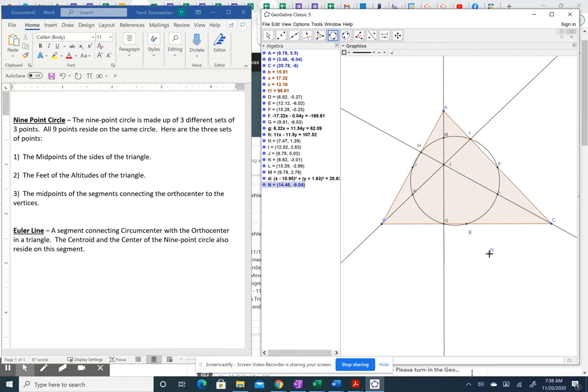Once you have the nine-point circle, you can move on to create the Euler line. The Euler line is a segment connecting the circumcenter with the orthocenter. We've already created the orthocenter as point J. For the circumcenter, there are two ways — connecting perpendicular bisectors, or drawing the circumcircle. To keep the picture simple, I'll draw the circumcircle instead.